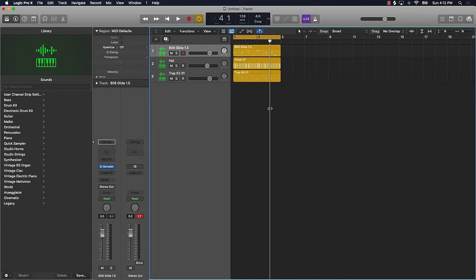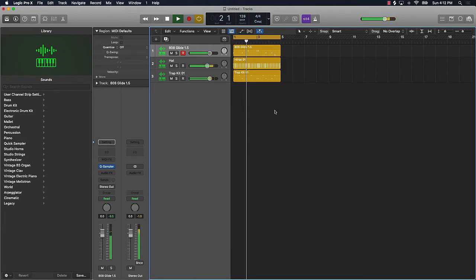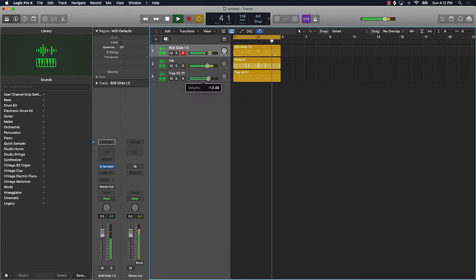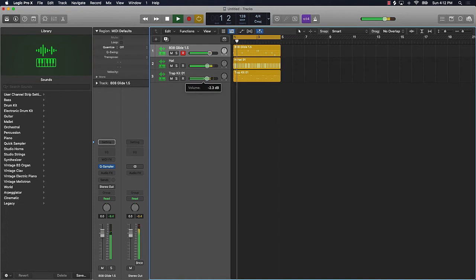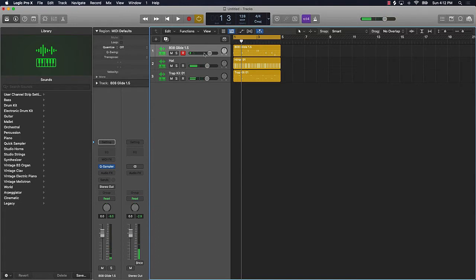Let's jump into it. I got a basic drum pattern in here and I'm just gonna let you hear it. Alright, so basic drum pattern. Now the 808 actually already sounds pretty good.